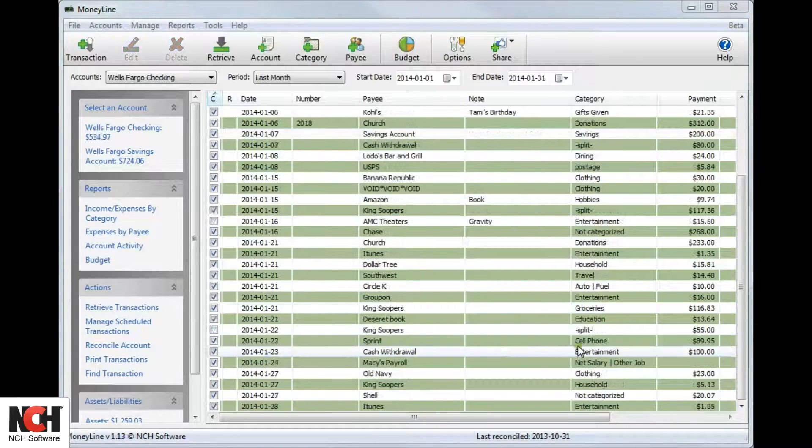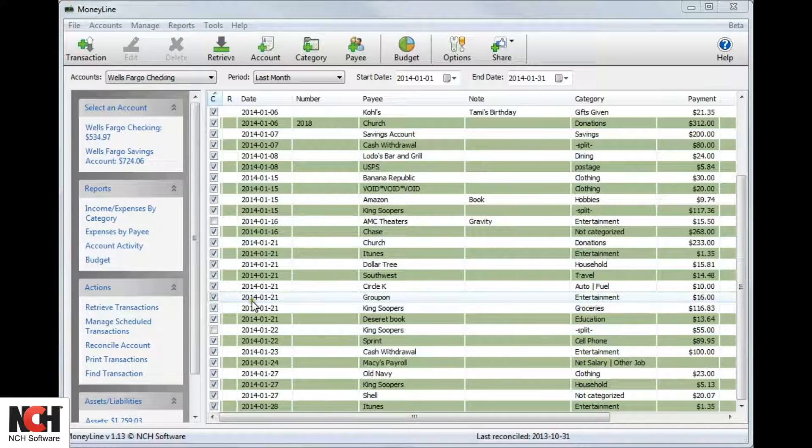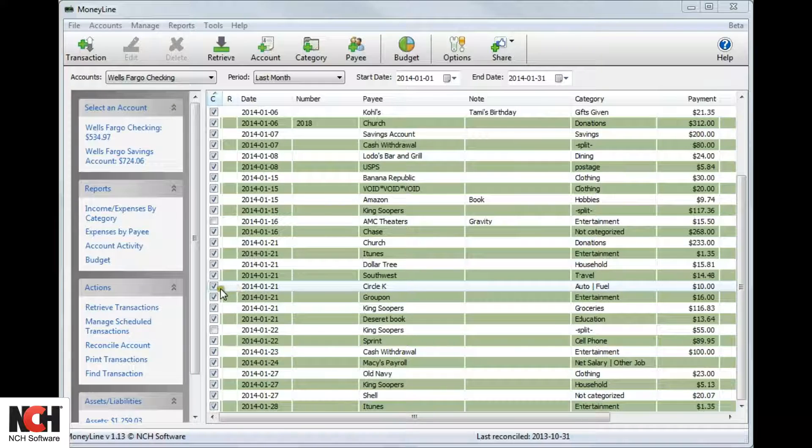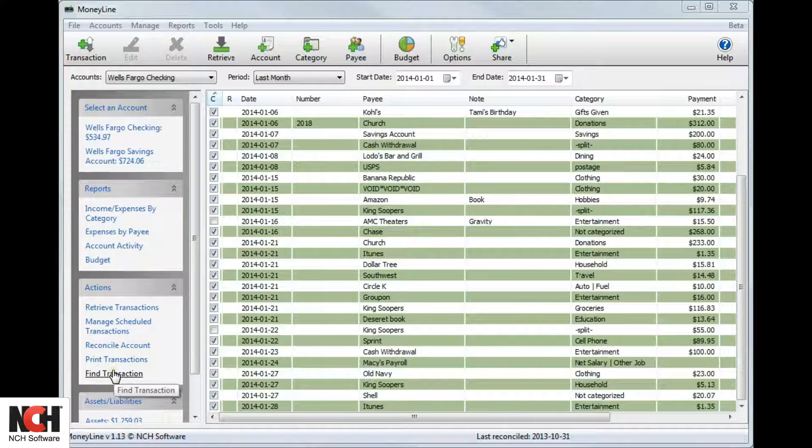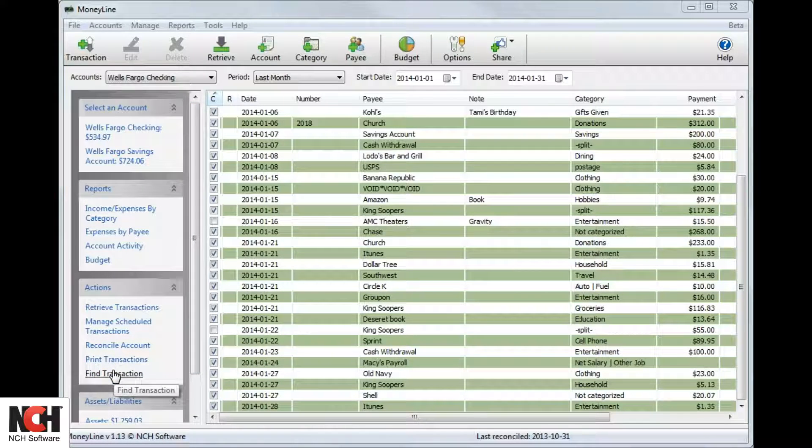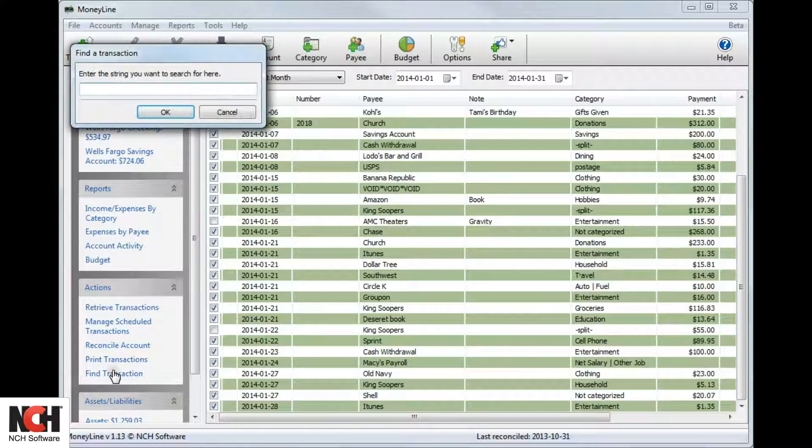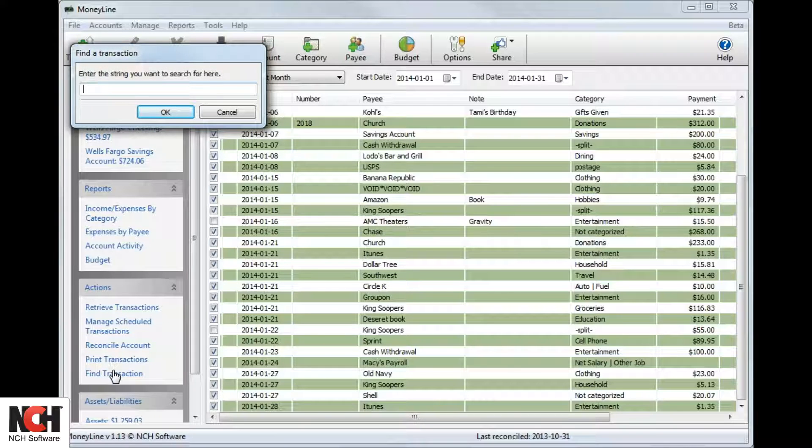If you need to find a particular transaction but cannot remember the date, use the Find Transaction tool. Select Find Transaction from the Action section of the Explorer bar.